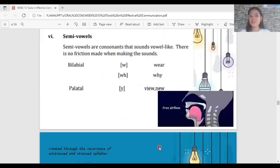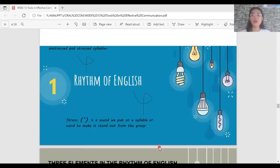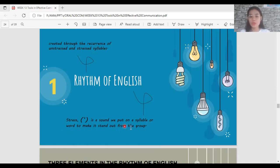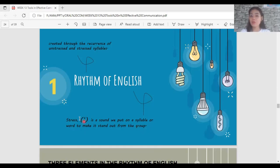Now let's move on to the rhythm of English. Rhythm is created through the recurrence of unstressed and stressed syllables. Stress is a sound we put on a syllable or word to make it stand out from the group — it is giving emphasis on part of a word. In language, this stress is represented by a special symbol placed above the syllable where you must give more emphasis when pronouncing it.